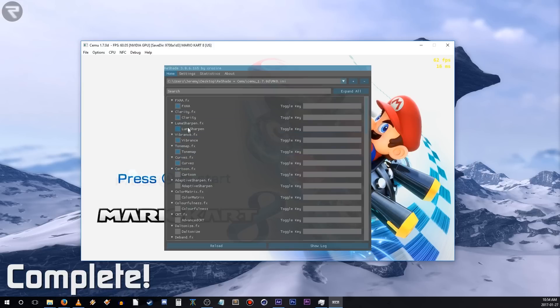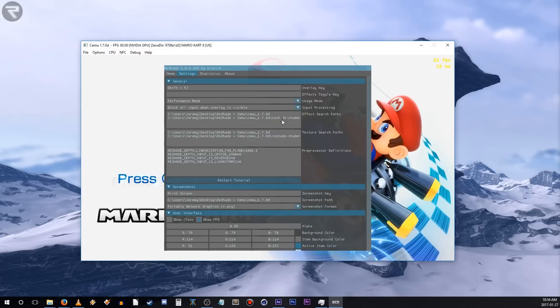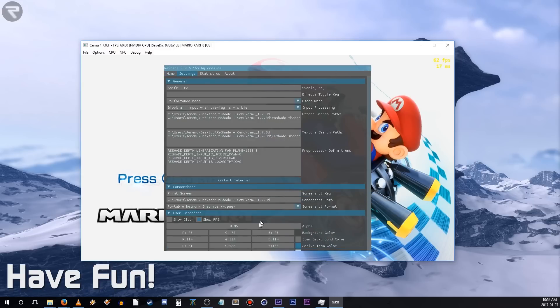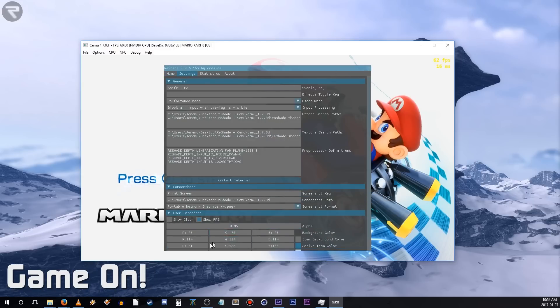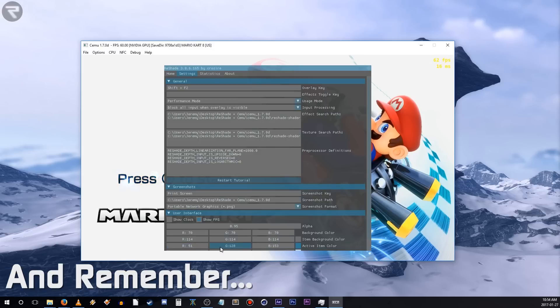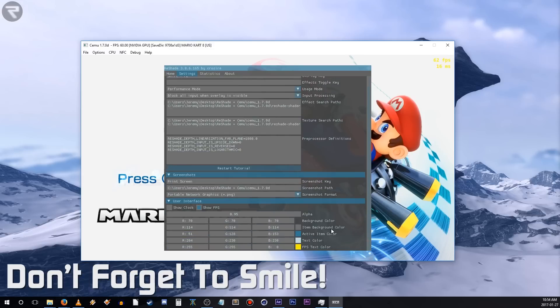That's all for now. I'll leave you with a comparison footage of GI Tech's Reshade settings versus the default shaders for Mario Kart 8 in CMU. Until next time, have fun, game on, and remember, don't forget to smile.